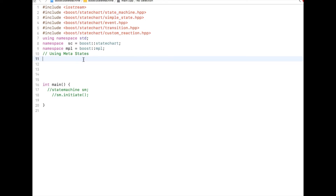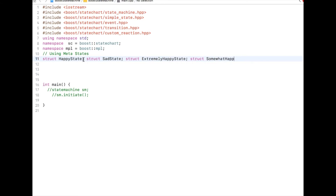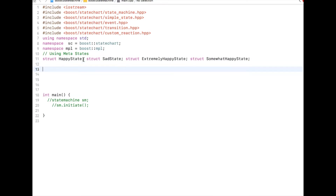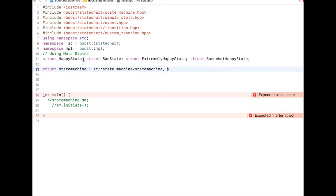Let's start. First, let me do a forward declaration of some of the states we are going to create: a happy state, a sad state, and two new states called extremely happy state and somewhat happy state. Now let me define my state machine. I'll declare a struct state machine derived from state machine, whose first state will be happy state.